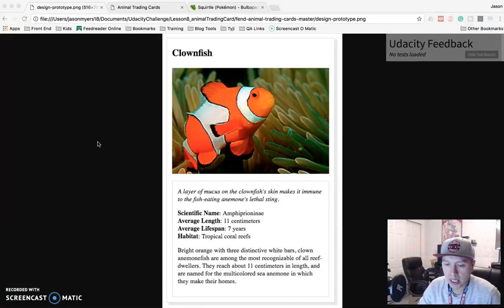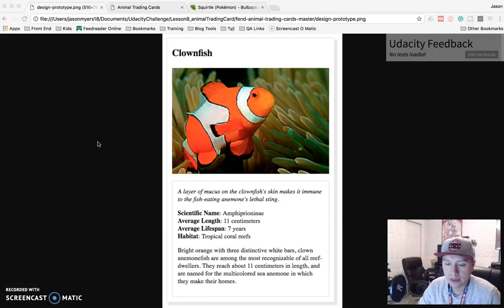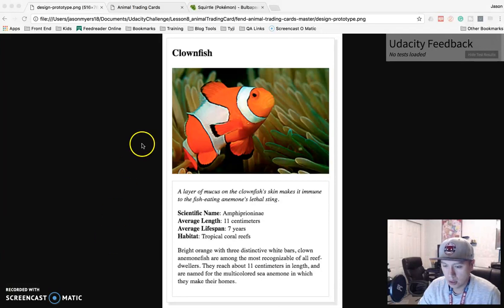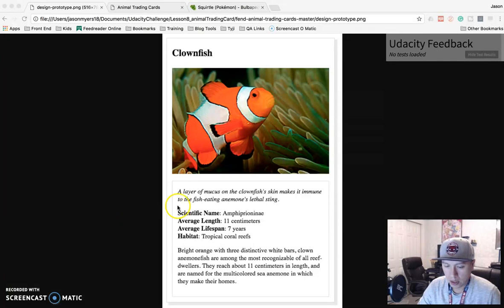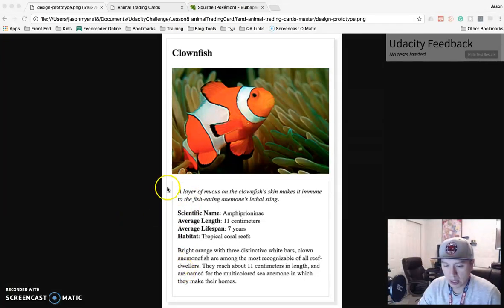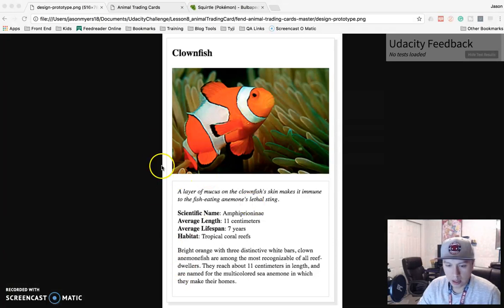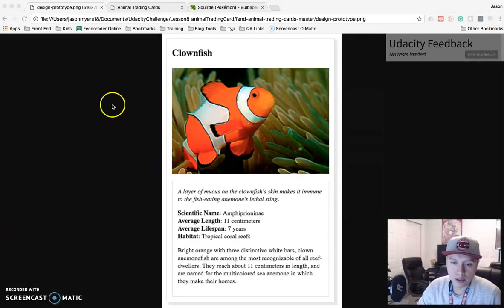So this is a project where you're going to have to do HTML and CSS to make this trading card. Here is their prototype that you need to use as a reference. Basically a title, image, some text, some bullet points, more text, and then a couple borders here, and that's pretty much it.